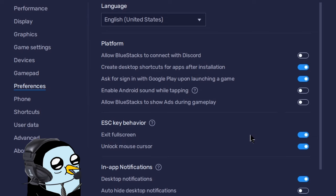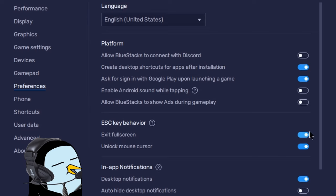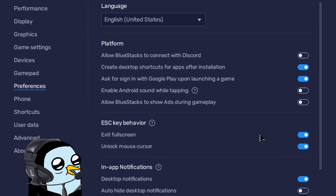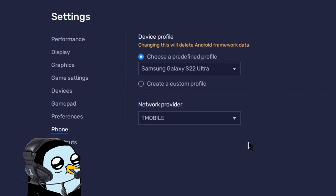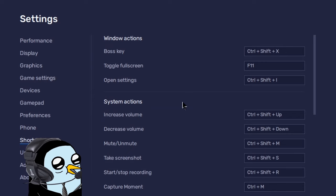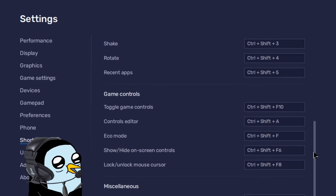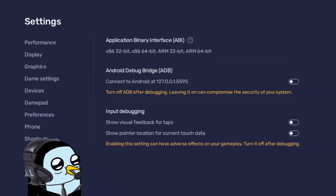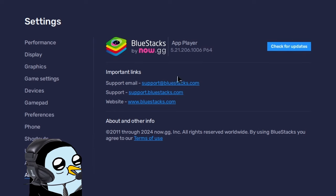The last thing to cover in preferences is the exit full screen escape key behavior. By default, hitting escape takes you out of full screen, but if you turn that off it becomes a back button for some games — totally up to you. For the phone option I'm not entirely sure how much it changes, but the two options I picked have served me well. Under shortcuts there are a ton of options to fiddle with, so I recommend scrolling through to see if any would benefit you.